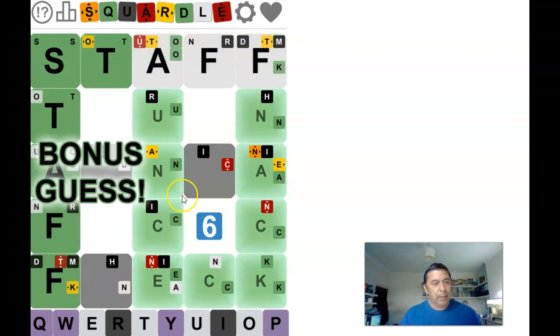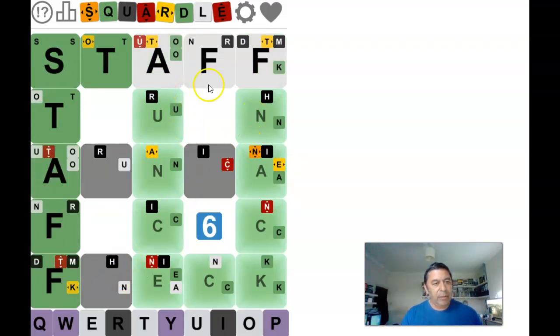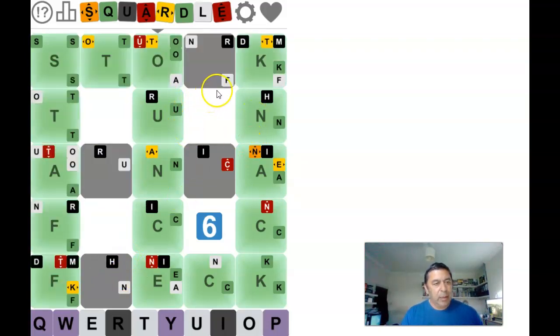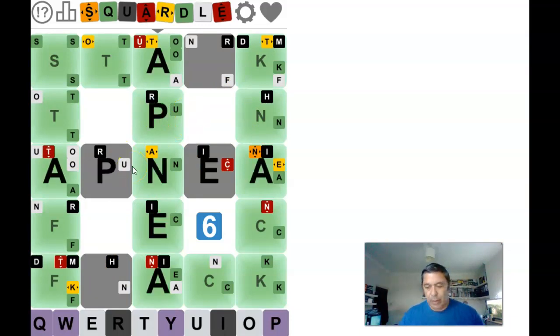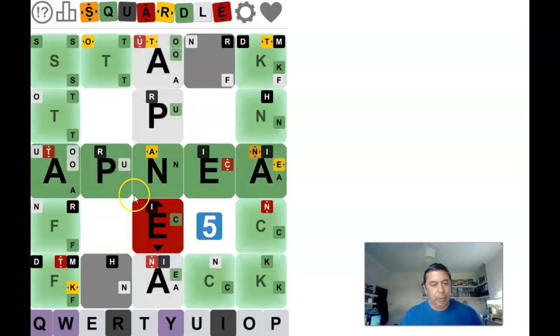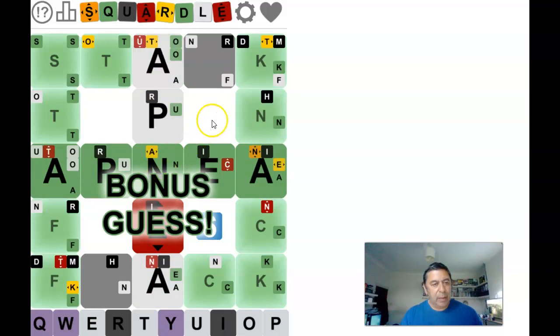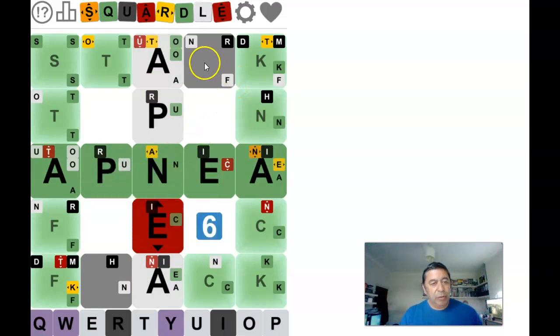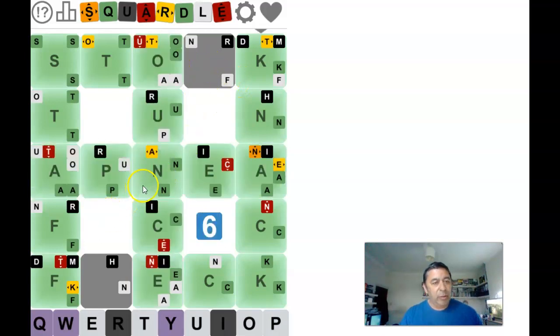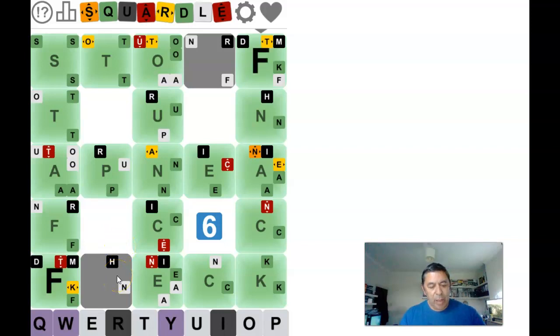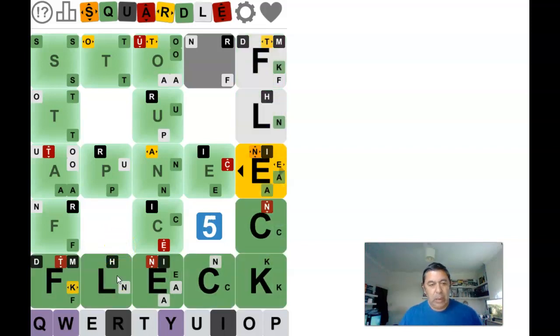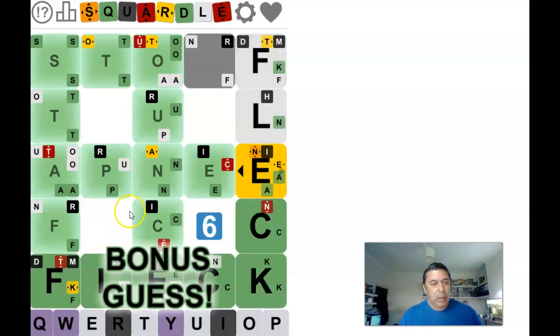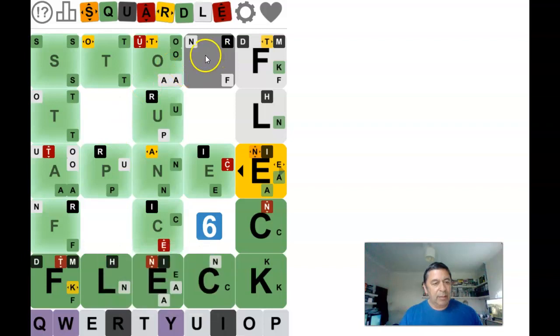Right okay I think we've finished this and this is going to be quite a quick time. So going across here we've got apnea. I'm not really sure what it is but if anybody watches this and wants to comment please feel free. We've got fleck down the bottom and stock across the top.